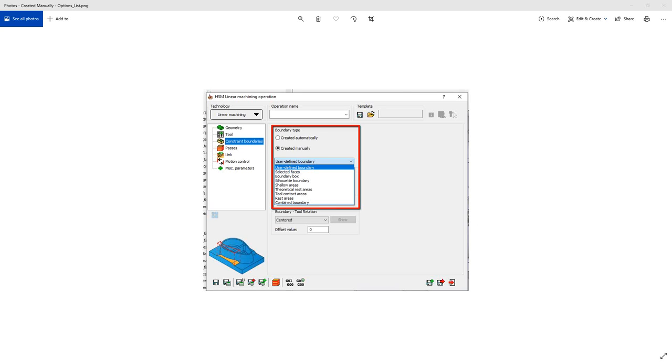Welcome to the SolidKM University channel. In this video, we'll continue our series on the HSM constraint boundary options.